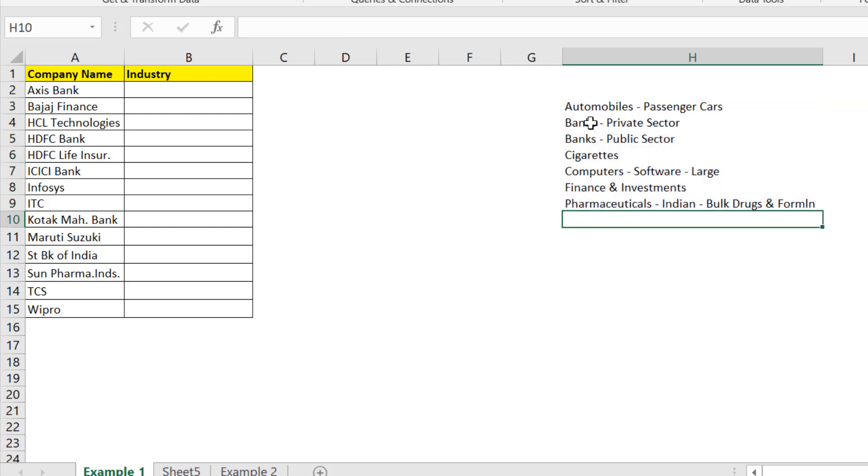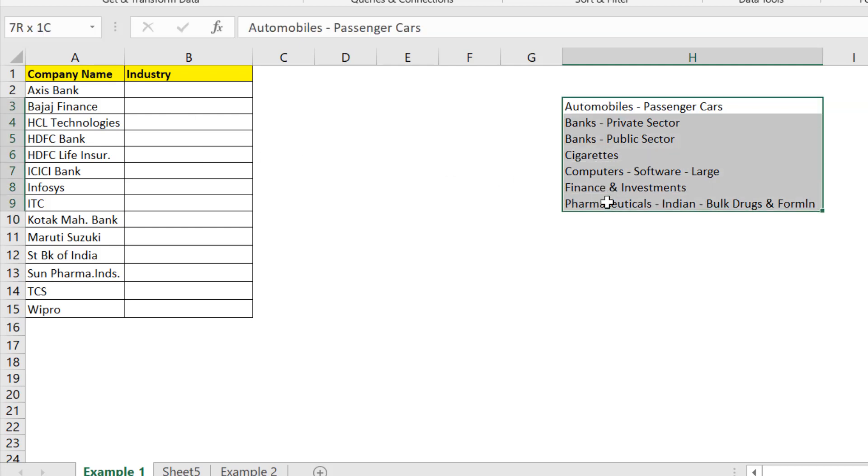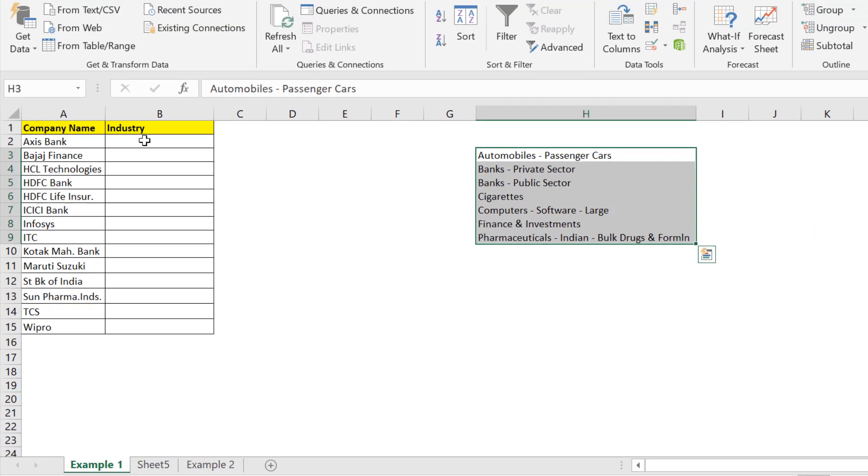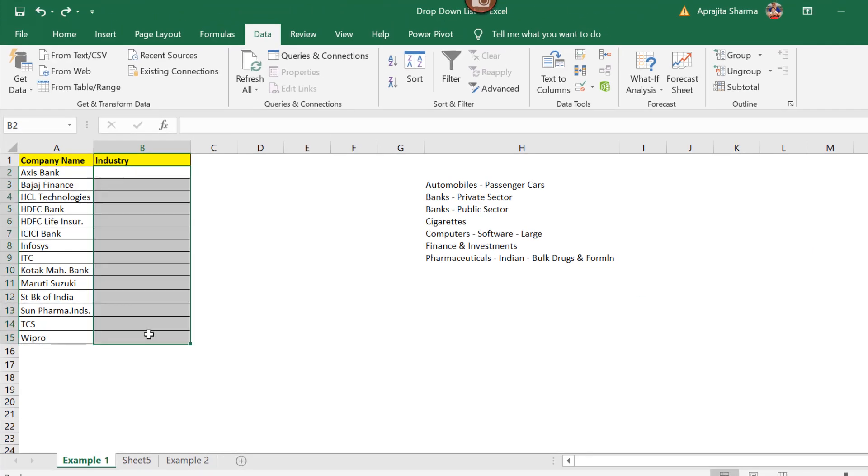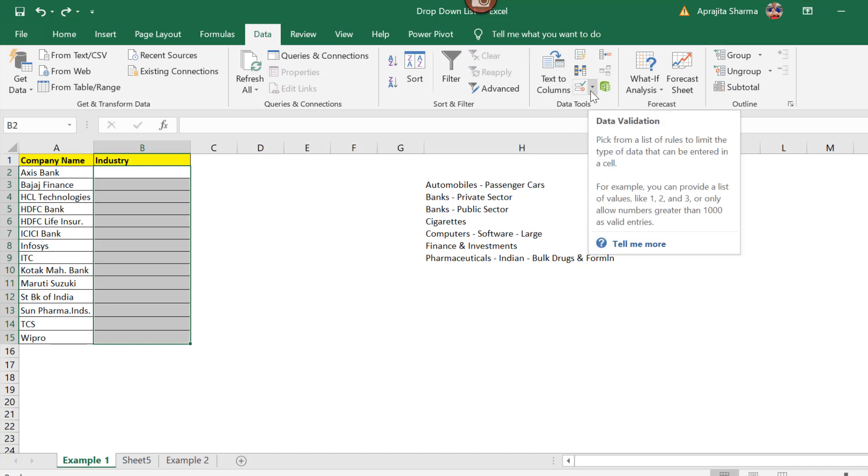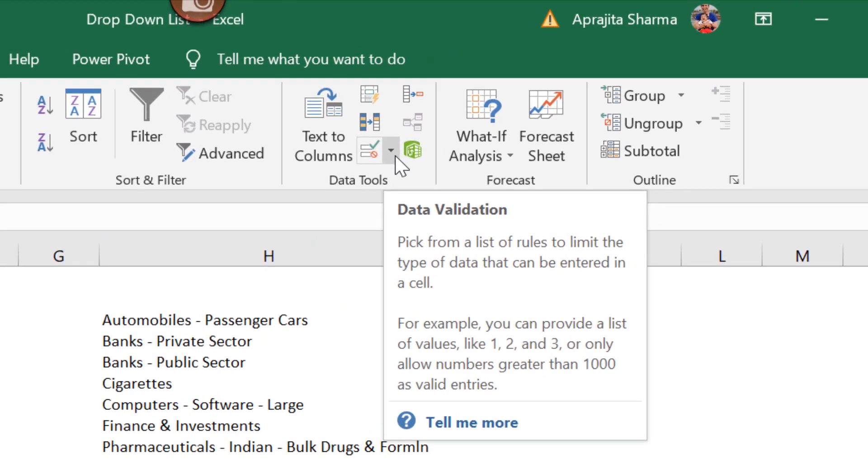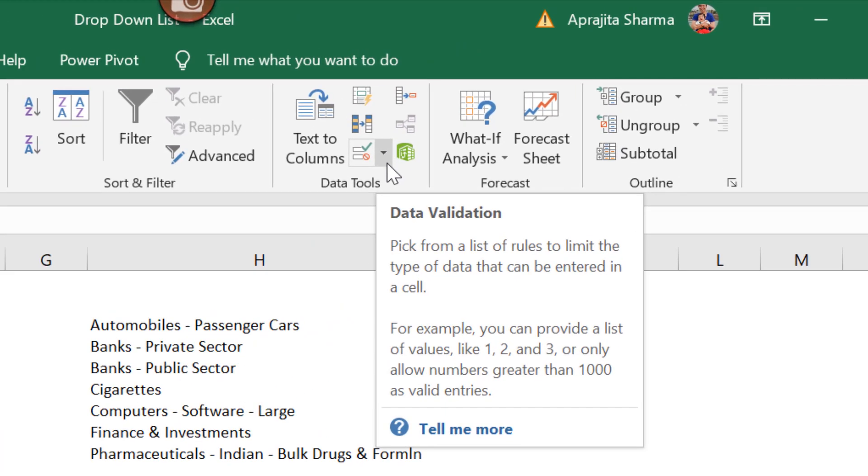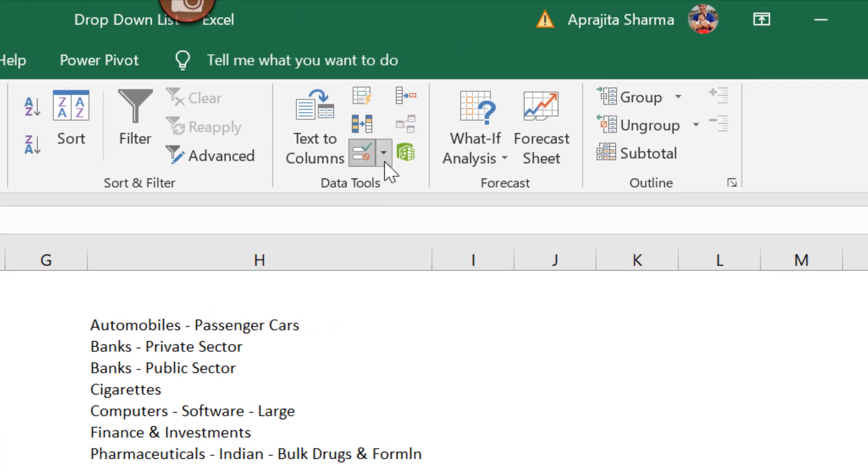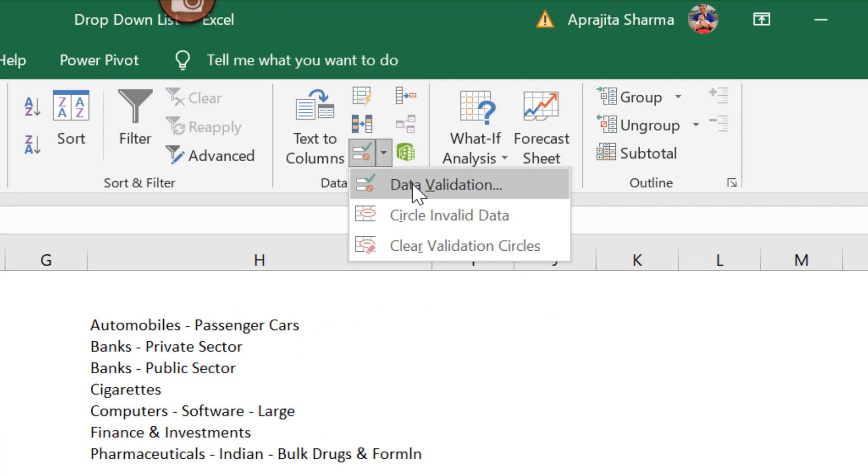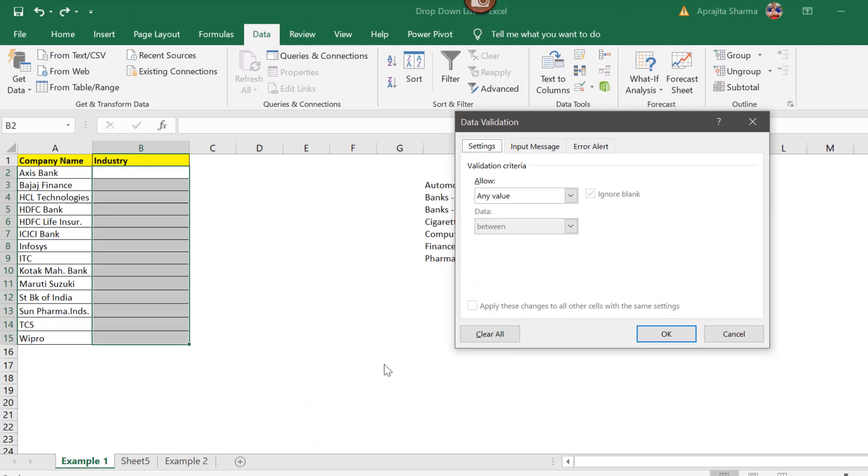Now we'll create a dropdown list of these categories in column B. First of all, select the area, select the cells where you want to create the dropdown list. Here I have selected B2 to B15. Now I'll go to data. Here this is the button of the data validation. I'll click on this little dropdown arrow and click on data validation.